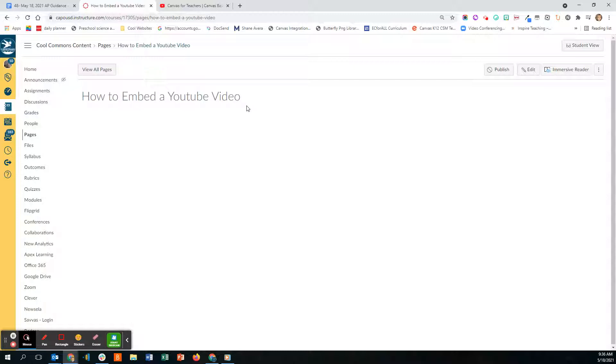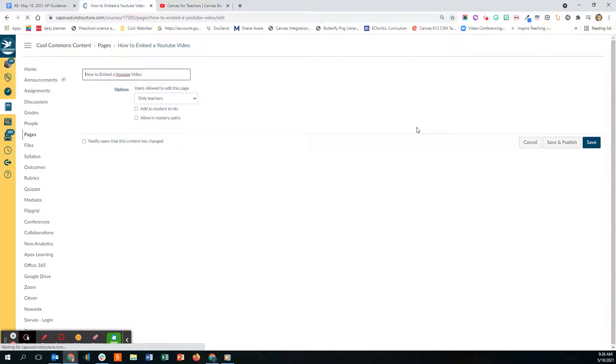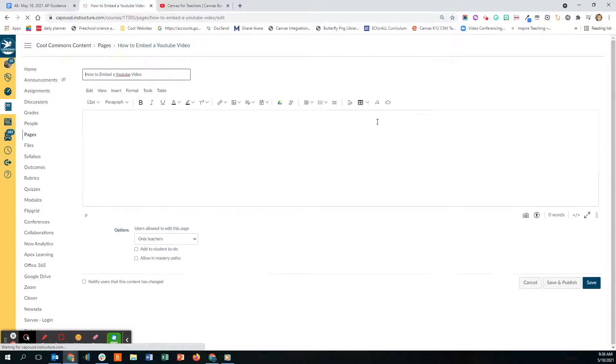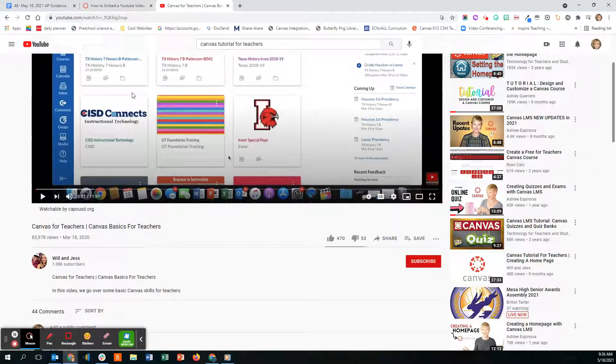I just titled it 'How to Embed a YouTube Video.' I'm going to click on Edit and wait for my rich text content editor to come up. Then I'm going to go to the video that I want to embed that's in YouTube.